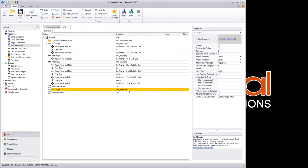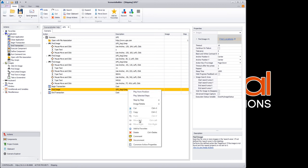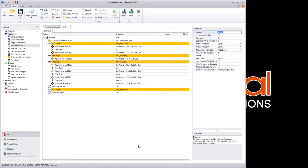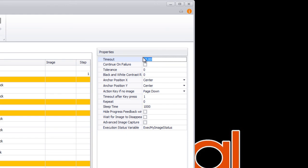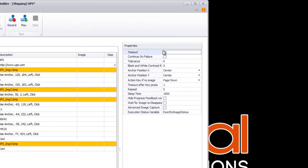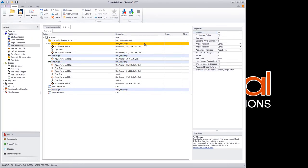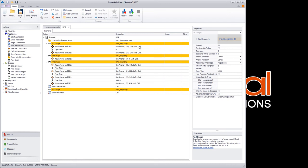I also want to point out the ease with which we can globally edit properties for similar actions. Let's change the image timeout from 10 to 30 seconds, giving all the images in our scenario sufficient time to load. This property update will update every image action in the scenario.